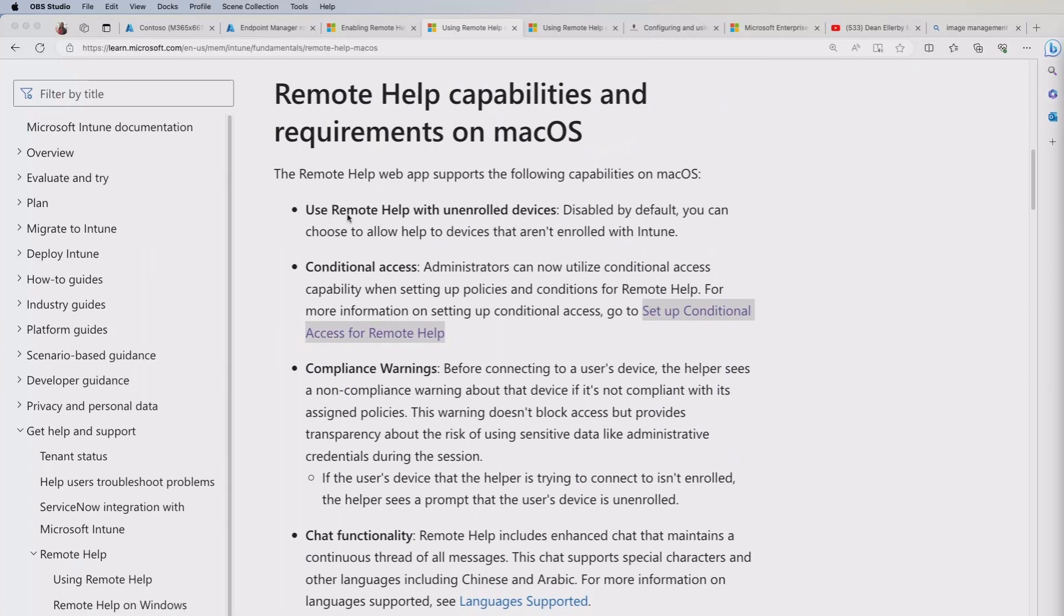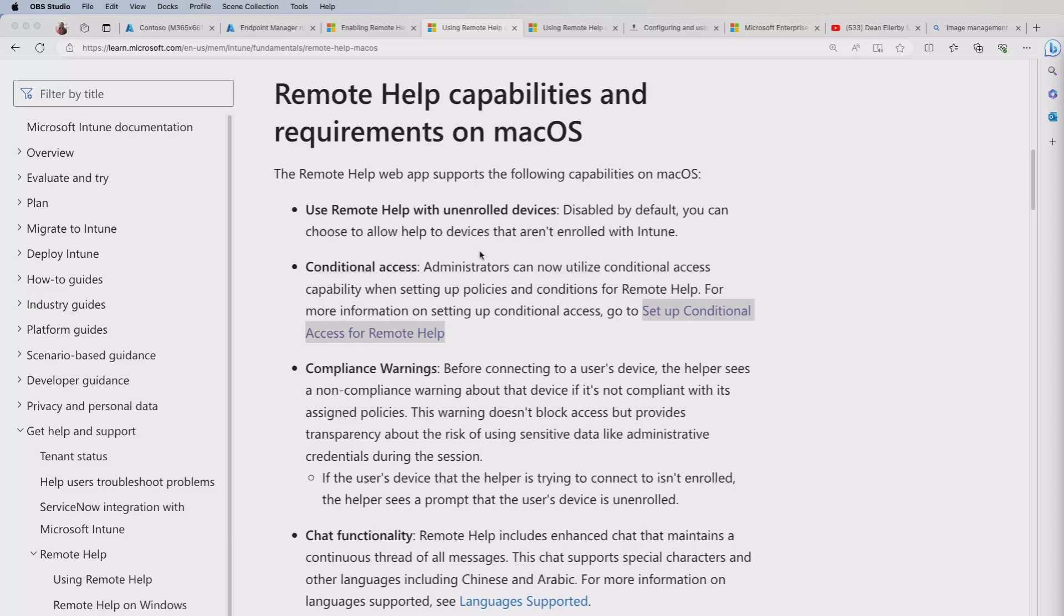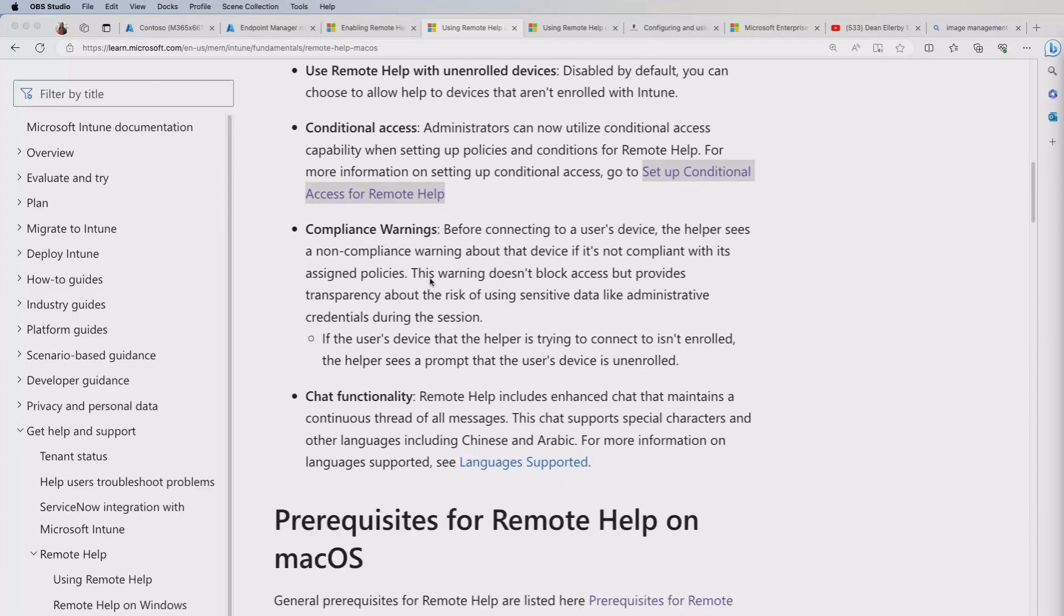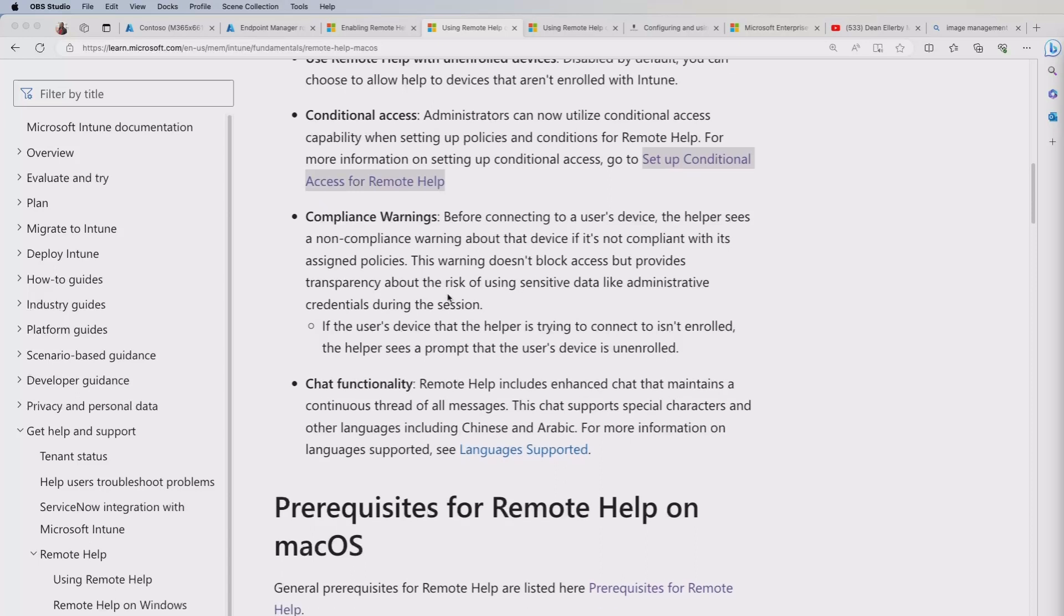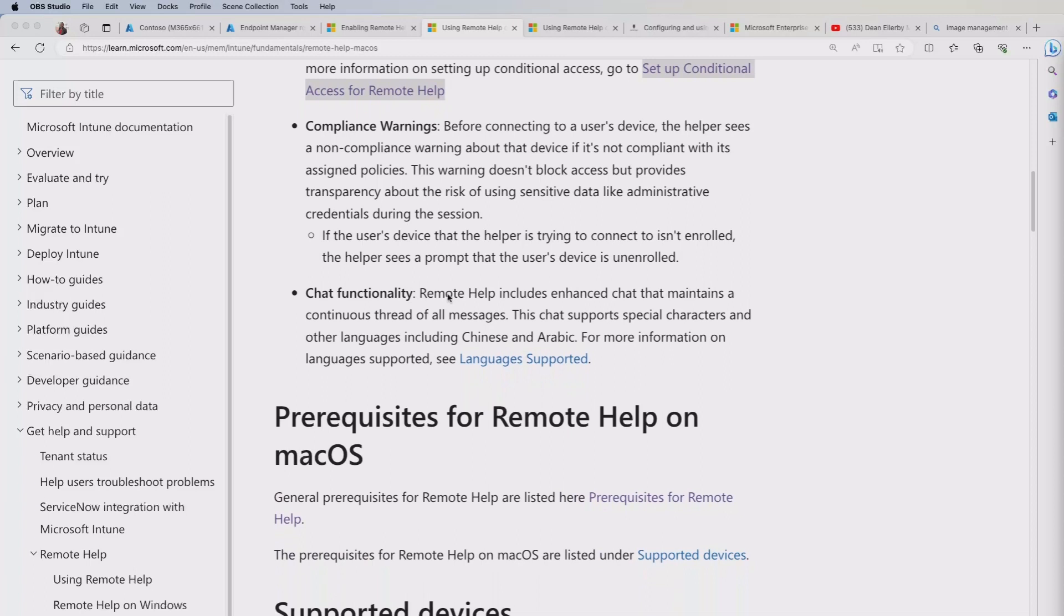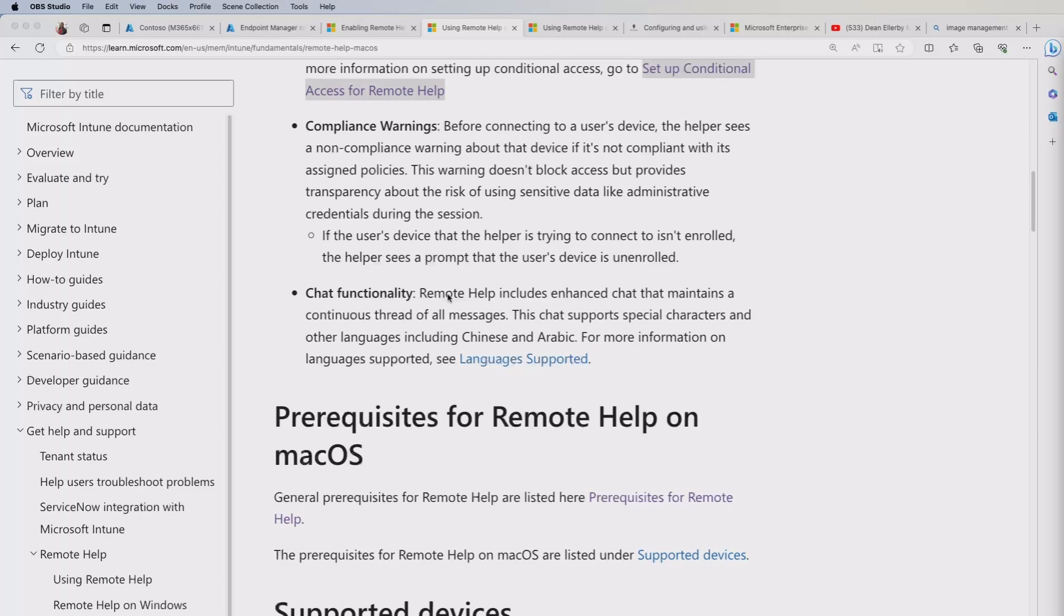So you do get remote help with unenrolled devices and we're going to see that as part of the experience in this video. You can set up conditional access and this is primarily for your enrolled devices, not your unenrolled devices. And there are a set of compliance warnings that you get. For an unenrolled device you're going to basically be warned that the device is unenrolled. But if the device is enrolled and not compliant you will get information on that as well. So that gives you an idea on whether as a helper that you want to then go ahead and complete that session.